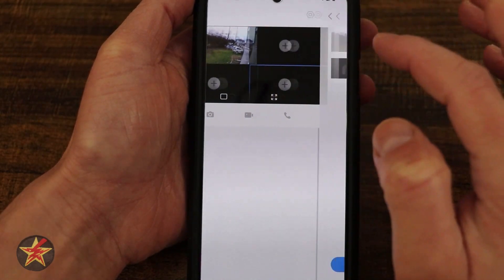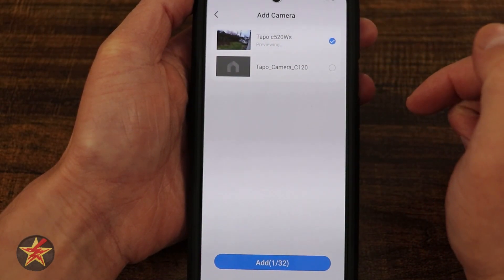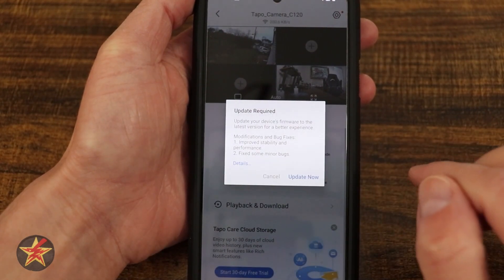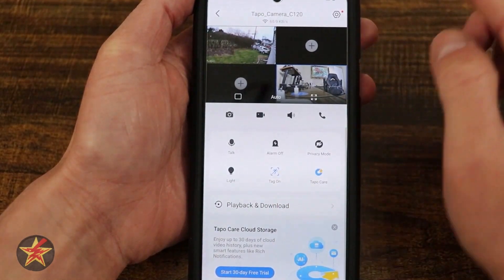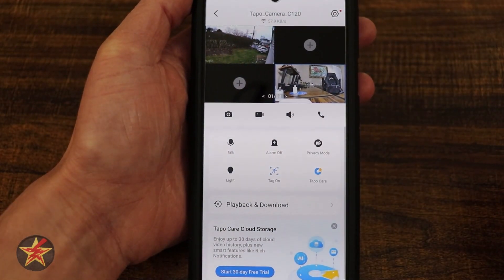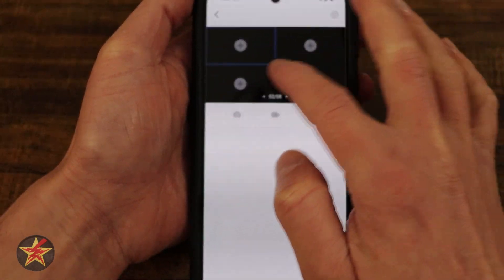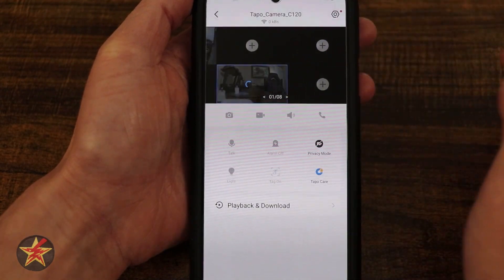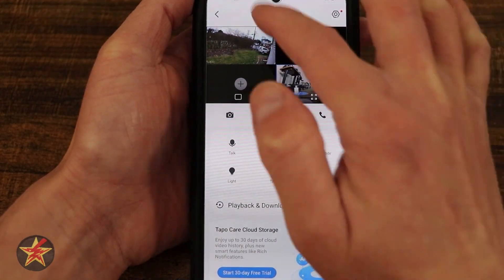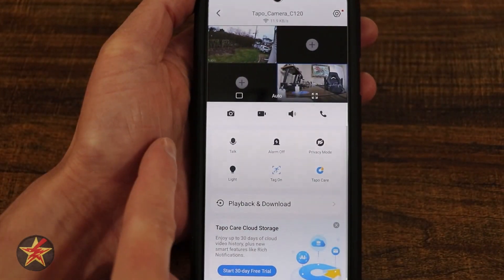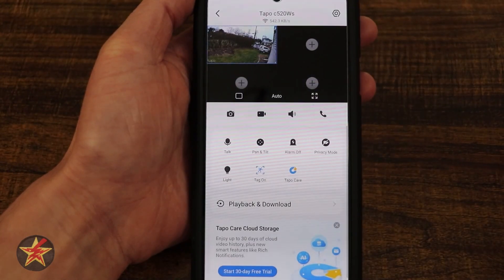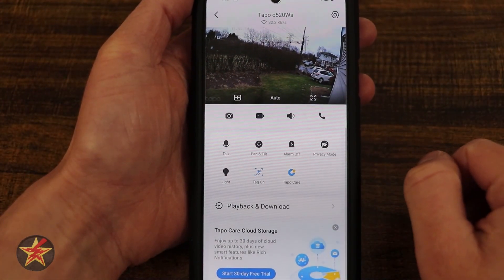If I select the plus sign, I can select any other Tapo camera that I have available. Now I can see the view from my other Tapo cameras. The camera I selected requires an update to be actively utilized, but here we can see two cameras from one live feed. You can have up to eight pages — so four times eight is the amount of cameras you can have. I can zoom in from this view. To remove a camera, press and hold and drag up to delete.